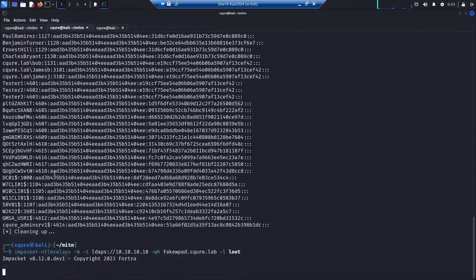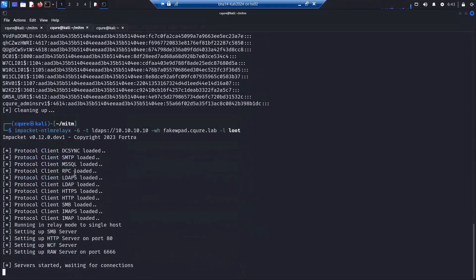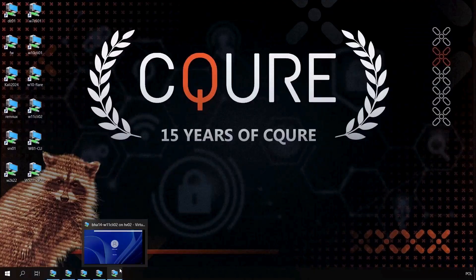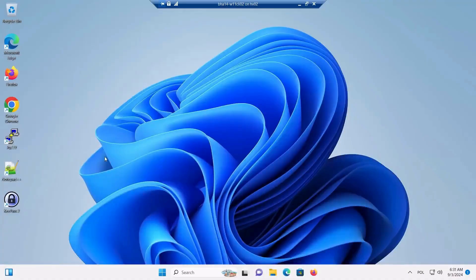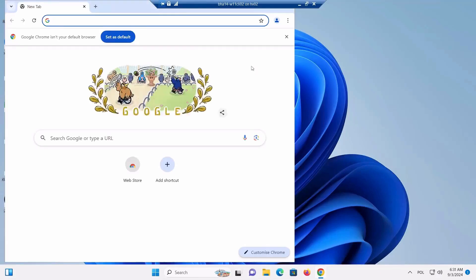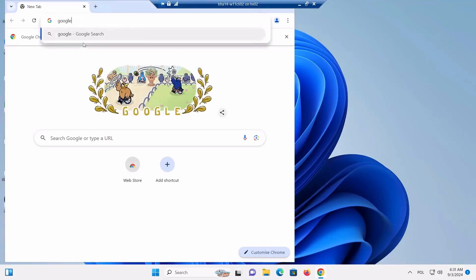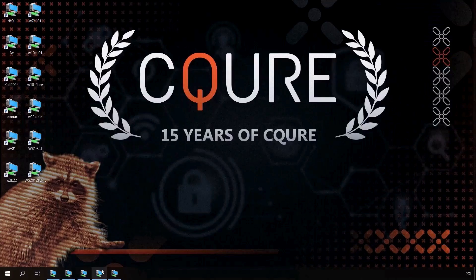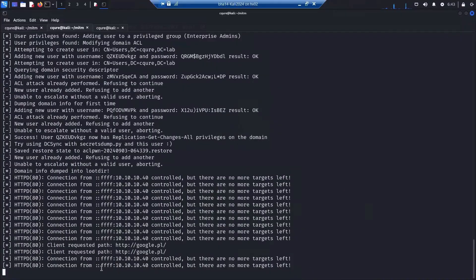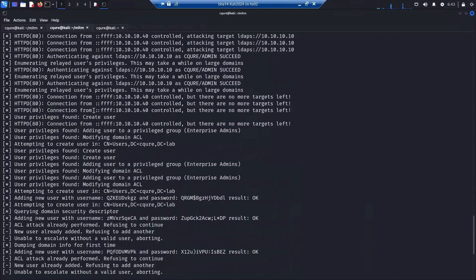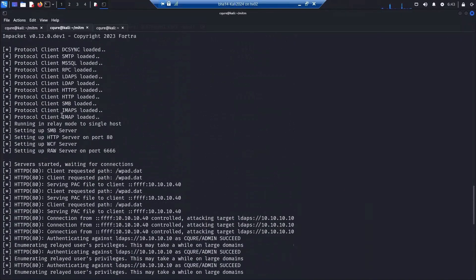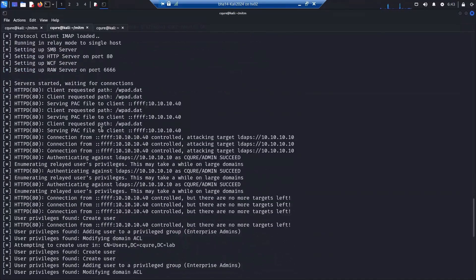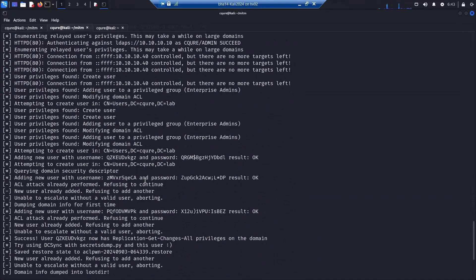Now we are going to run it again, and this time let's just simply go to some web page. So switching to Windows 11 again and opening a browser, maybe this will also trigger again the redirection. As you can see, there was an error, but we already see that someone was requesting google.pl and still it was redirected.